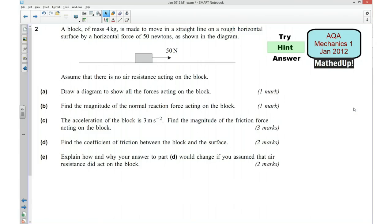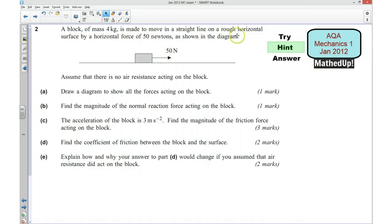I don't know if you've managed to have a go at that. I'm now going to go over some hints as to how you could go about answering the question. So we've got this block of mass four kilograms, and it's made to move in a straight line on a rough horizontal surface by a horizontal force of 50 Newtons, as shown in this diagram here.